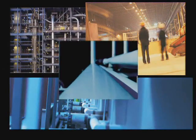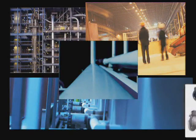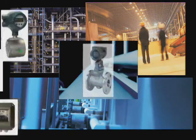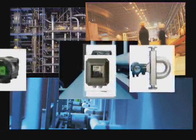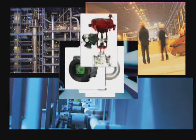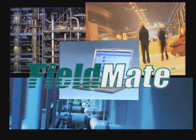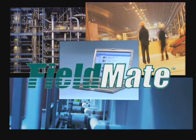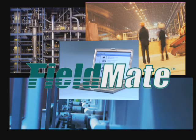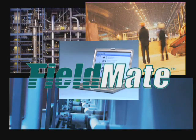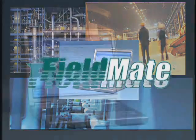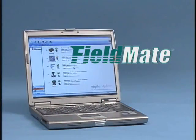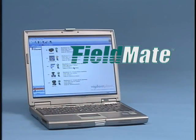When it comes to selecting the most versatile device management tool, the choice is clear. Fieldmate from Yokogawa is the cost-effective, versatile device management tool that delivers outstanding performance, increased functionality, and ease of use.